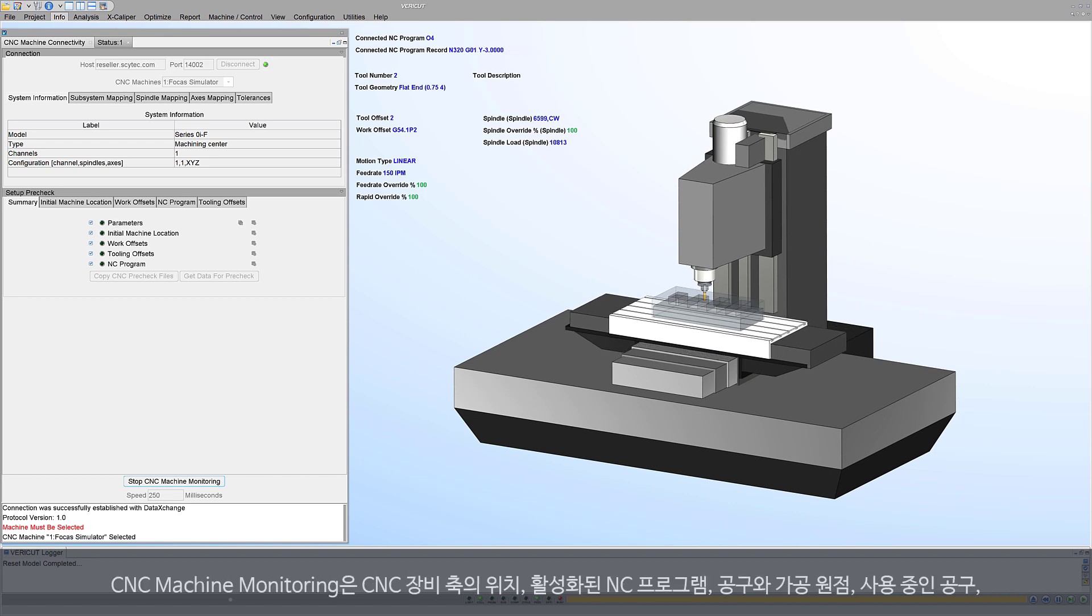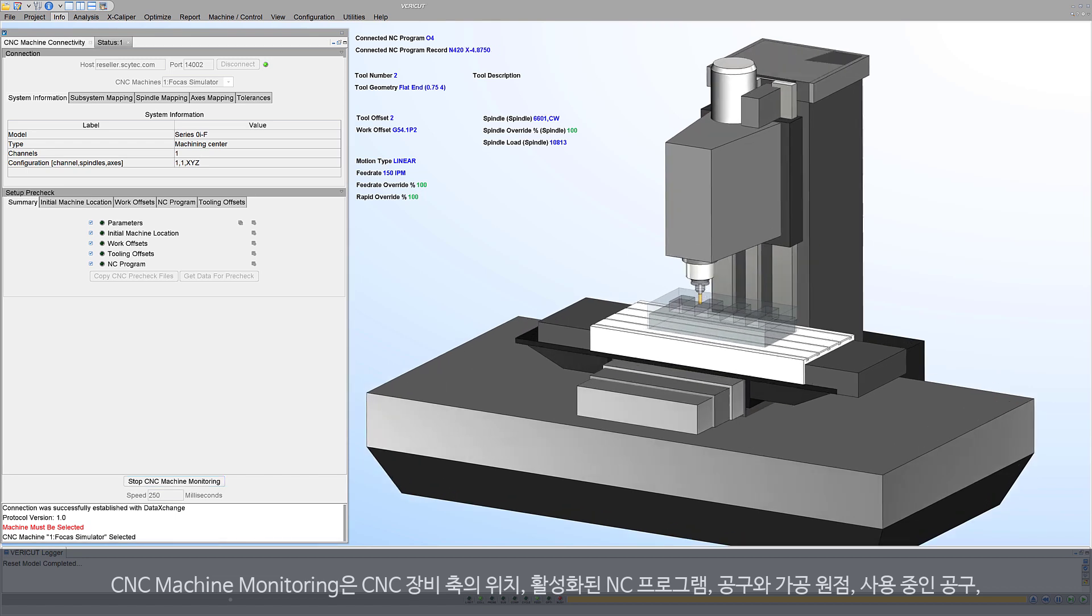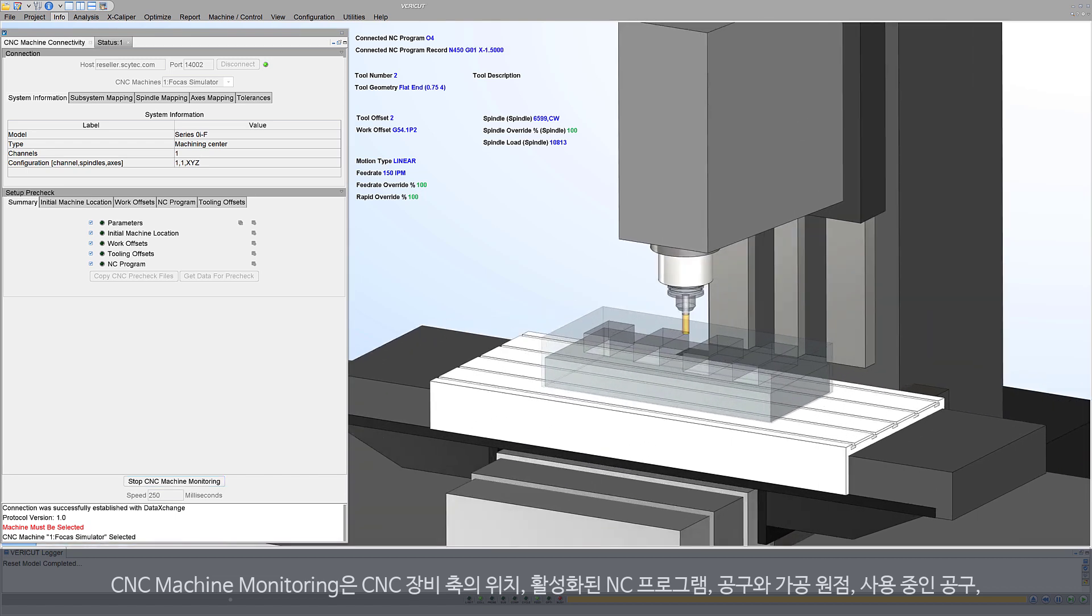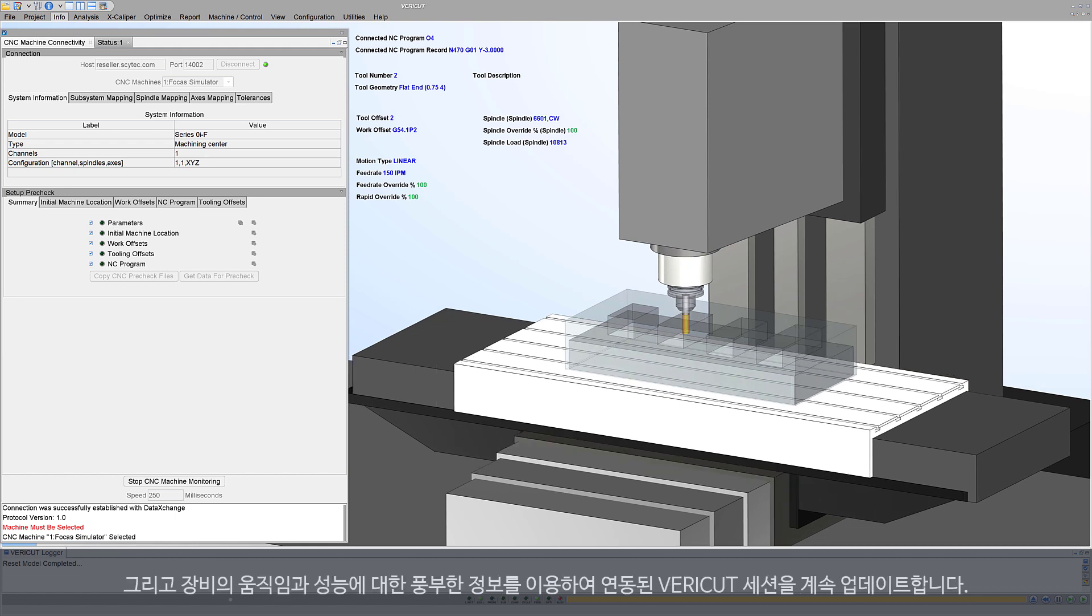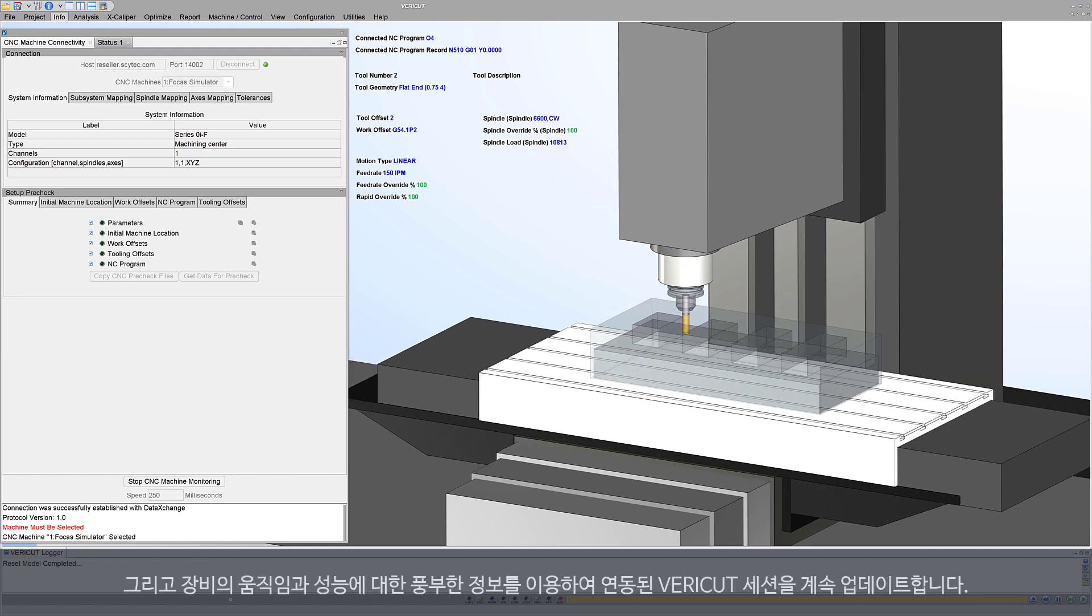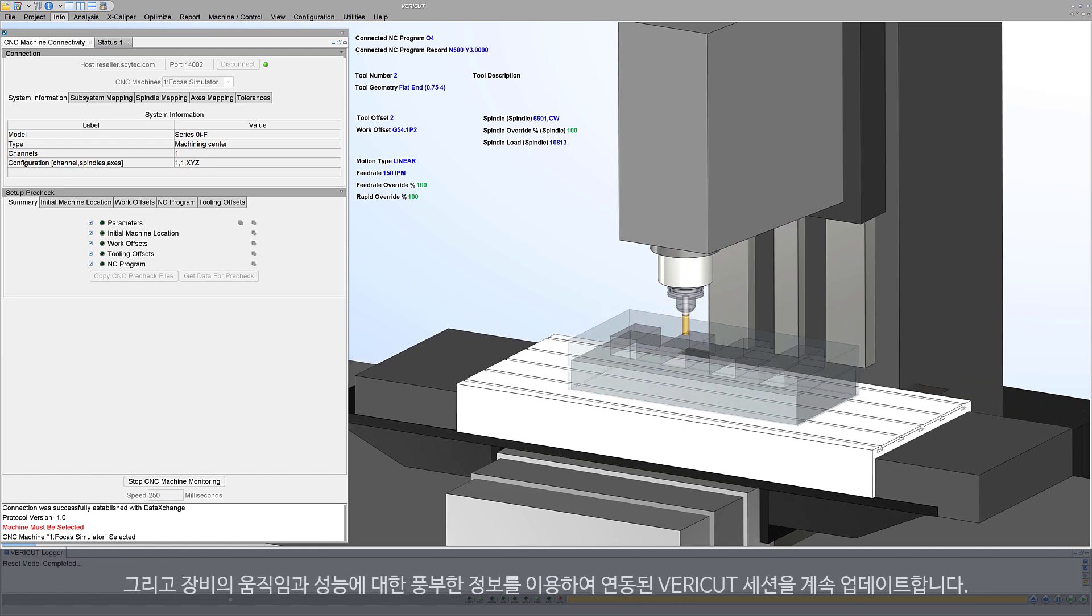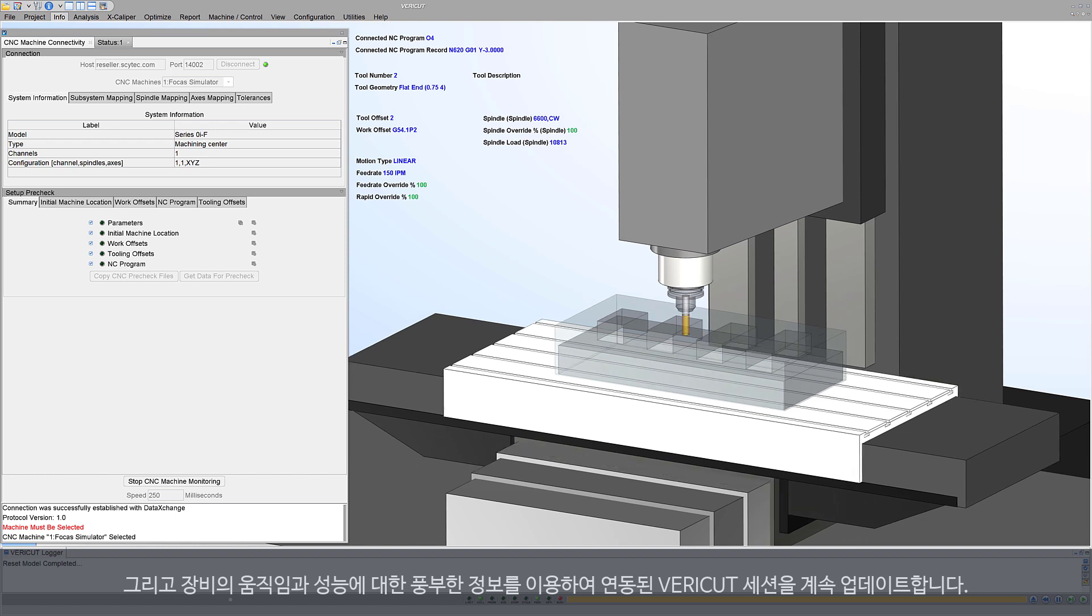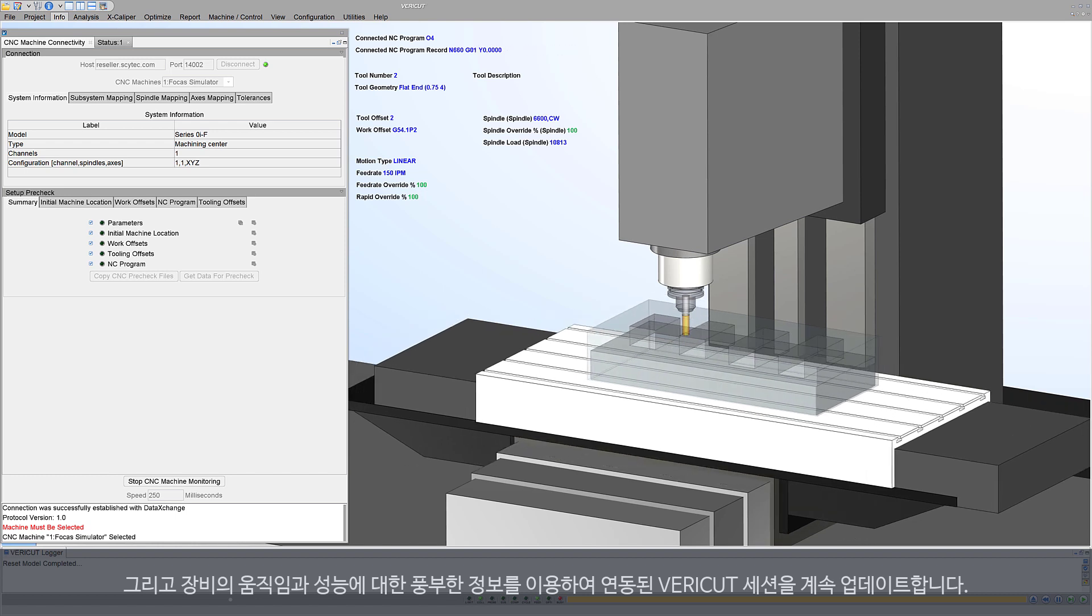CNC machine monitoring continually updates the connected VeriCut session with the CNC machine's axis positions, active NC program, tool and work offsets, cutting tool in use, and a wealth of information about how the machine is behaving and performing.